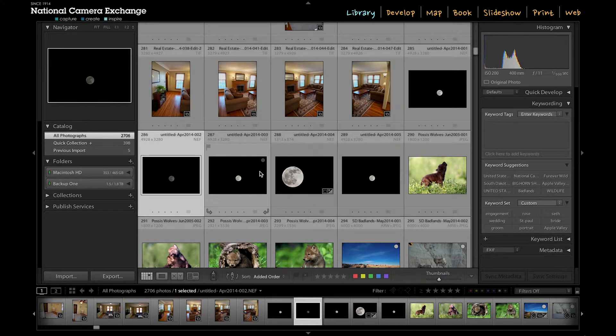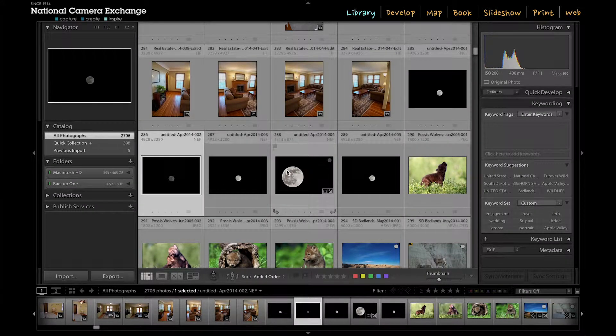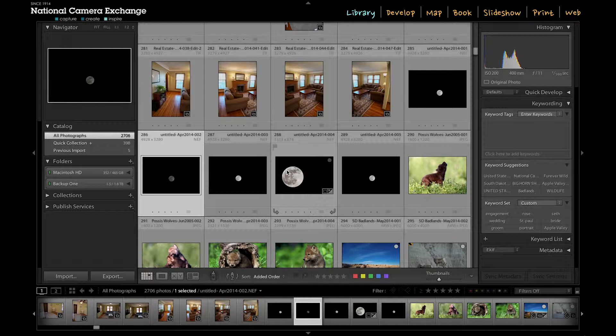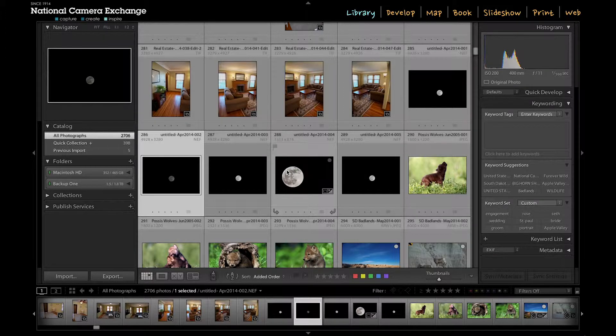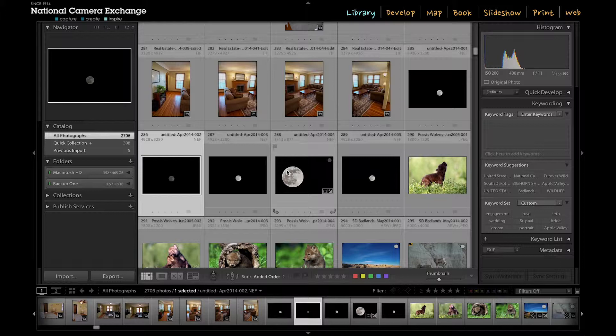Hey Jason from National Camera Exchange here again and in this tutorial we're going to look at how to move your files around inside Lightroom. It can be a really bad idea to move your files around in either Explorer or Finder once you've actually added them to your Lightroom catalog.